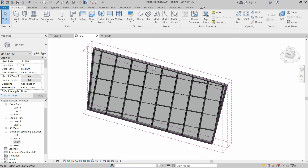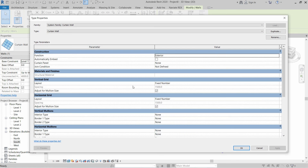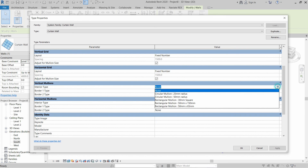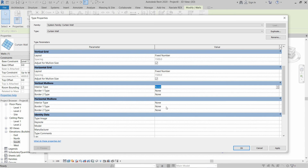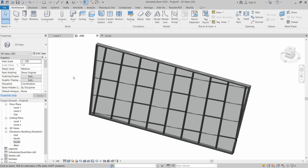If you want to change the position and alignment of mullions automatically, go to Properties, click Edit Type, and select the mullion types from this area. There are several types of mullions — just select which one you want to install on your curtain grid, then click Apply and OK. I hope you enjoyed this video.